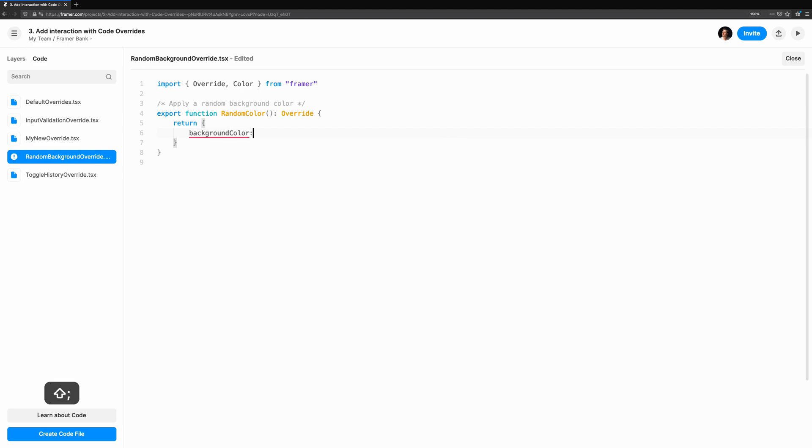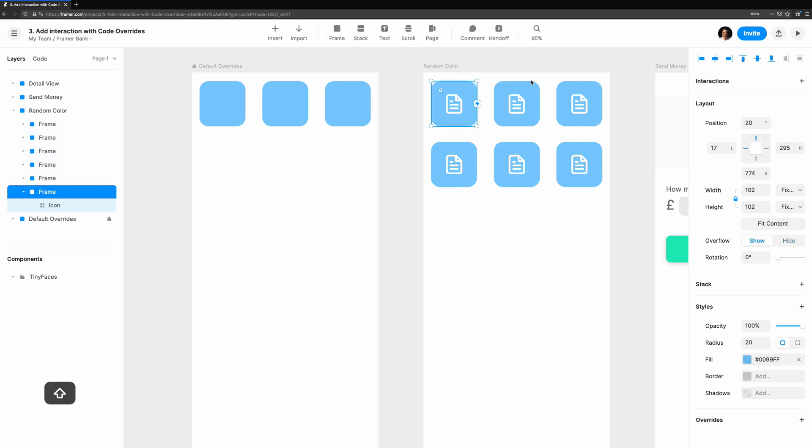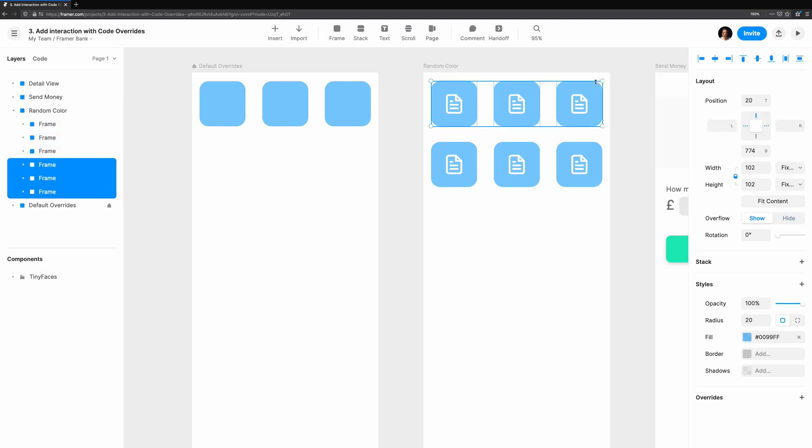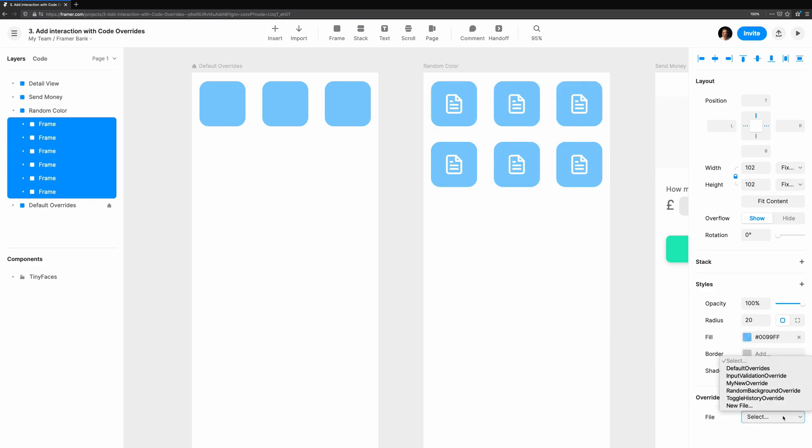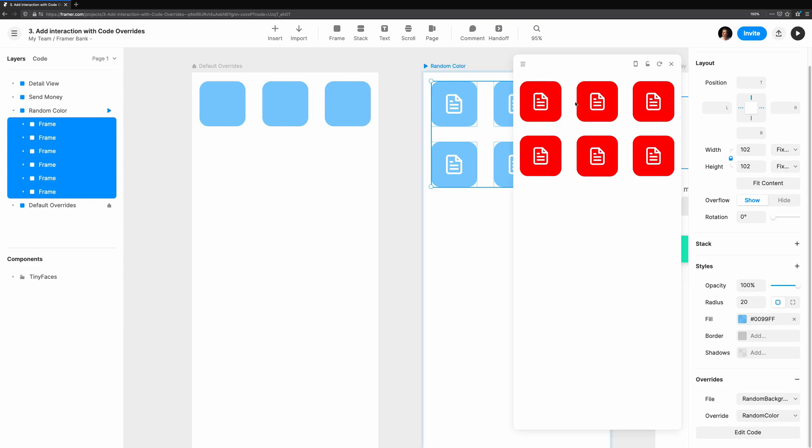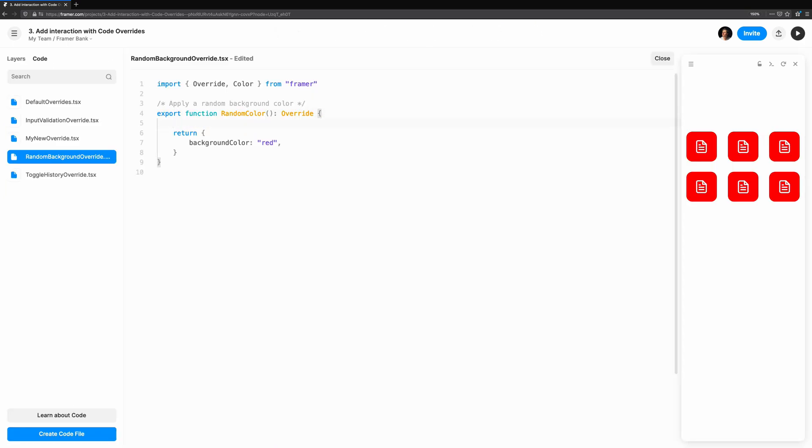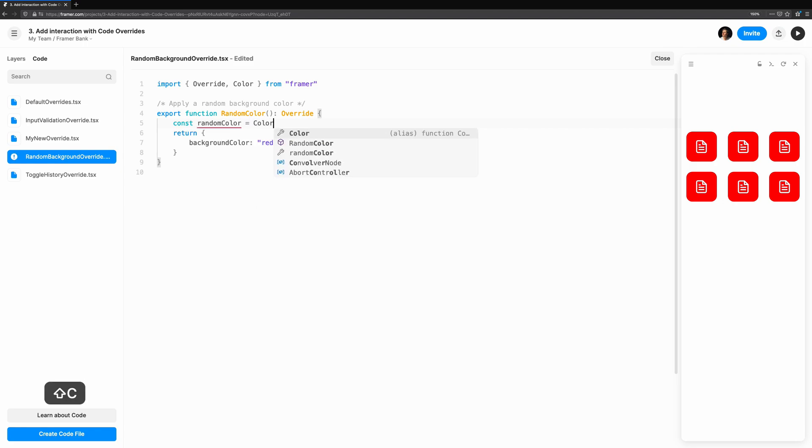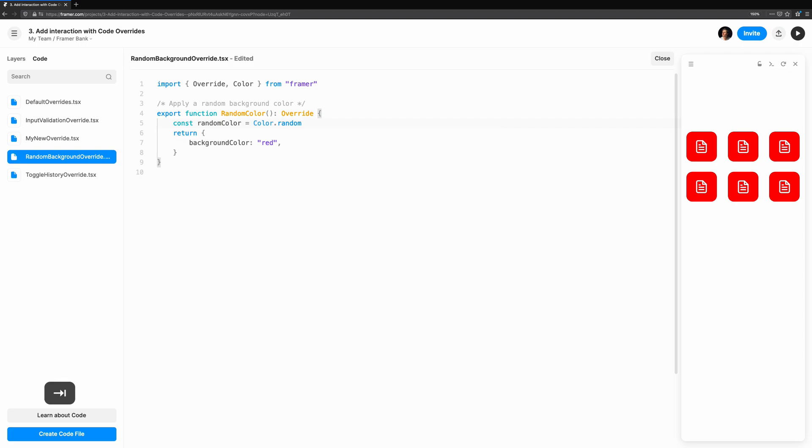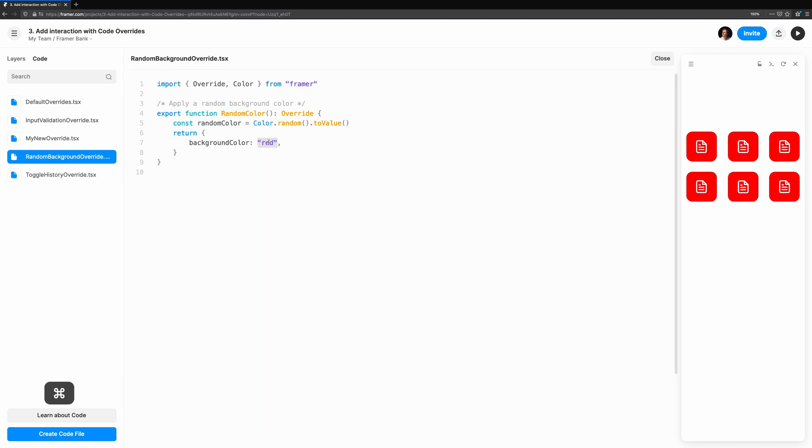Let's make the override return a background color of red. When we apply it to each of these squares, we should see the color change once we open the preview. Let's apply the same override to all our squares. Inside the function body, let's create a variable called random color. We can use the color.random function to generate a random color object. Call dot to value to get the hex color we can use. Now for the actual overriding. We simply set the background color to random color.